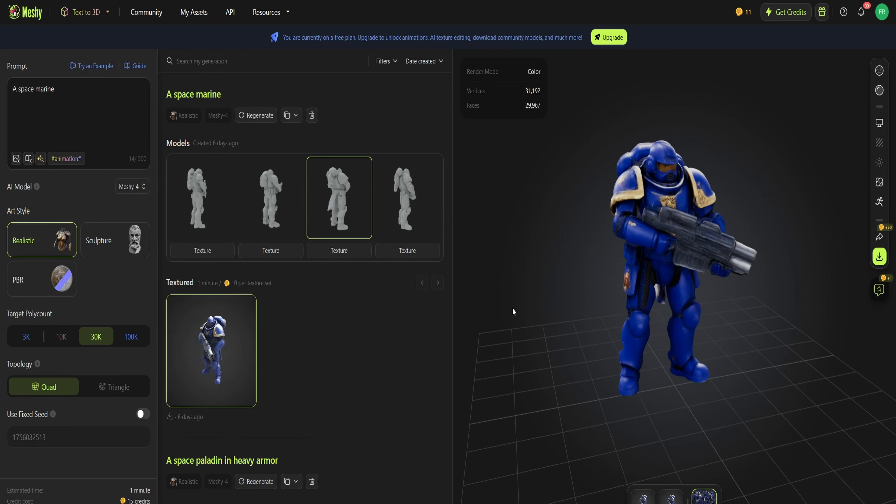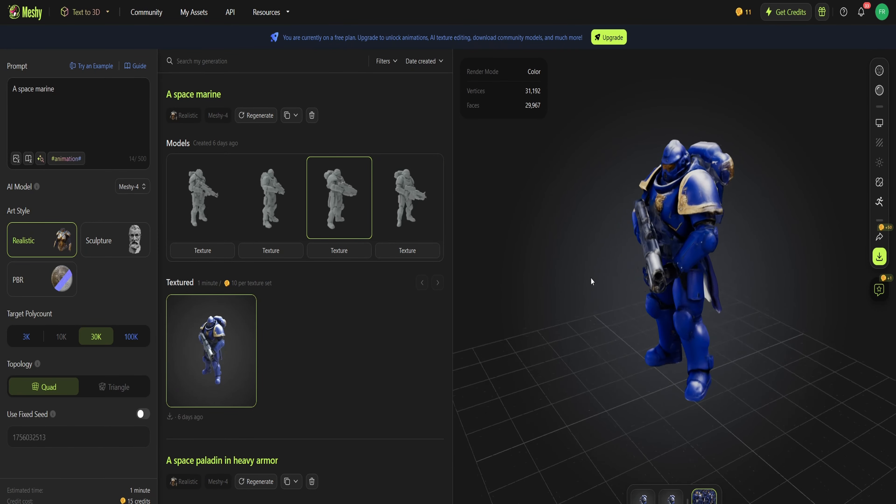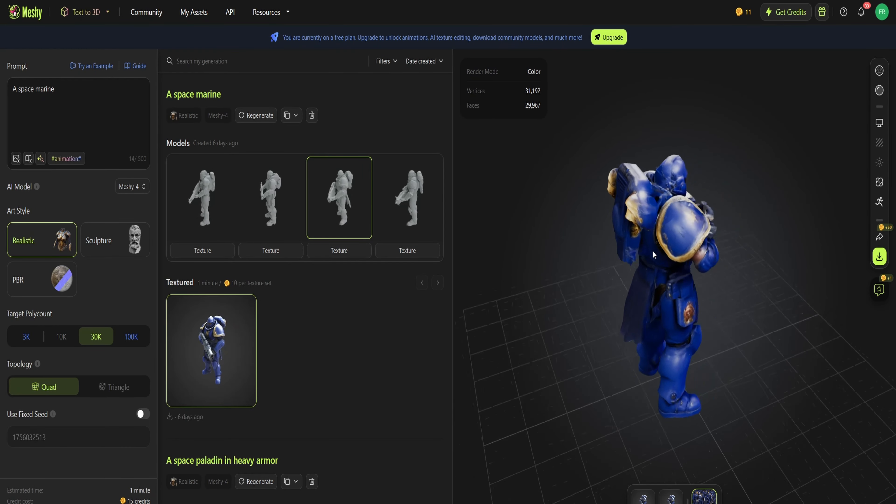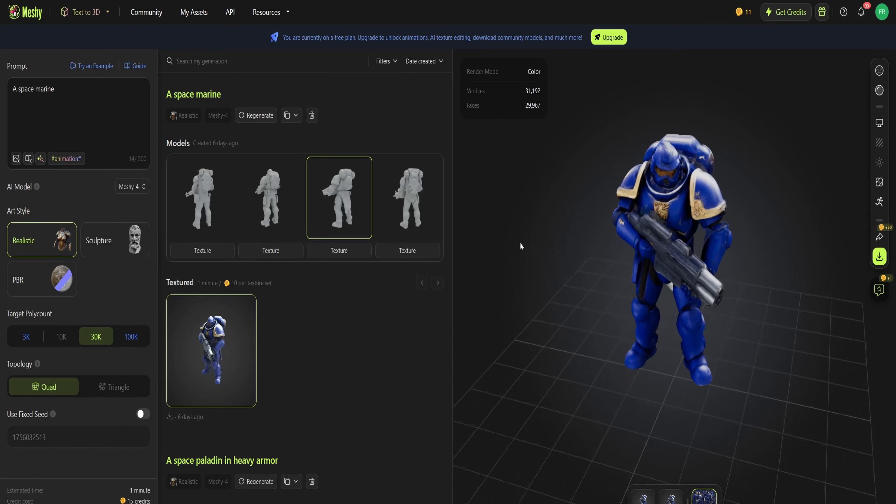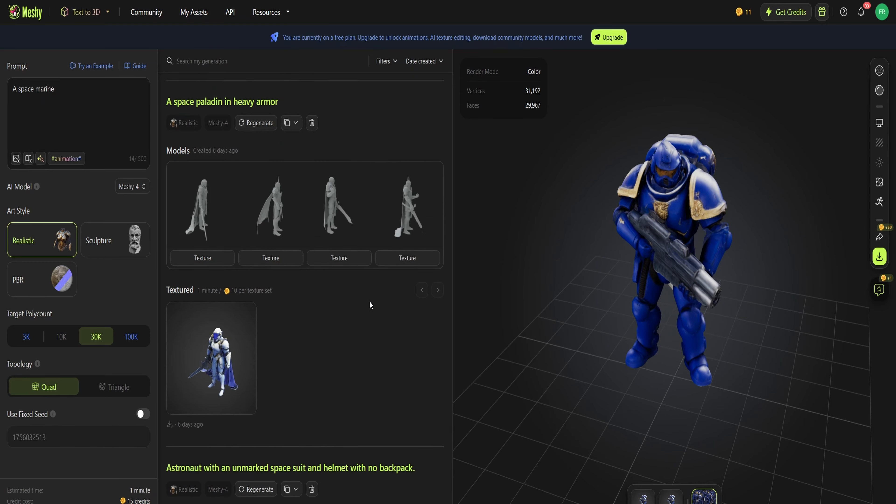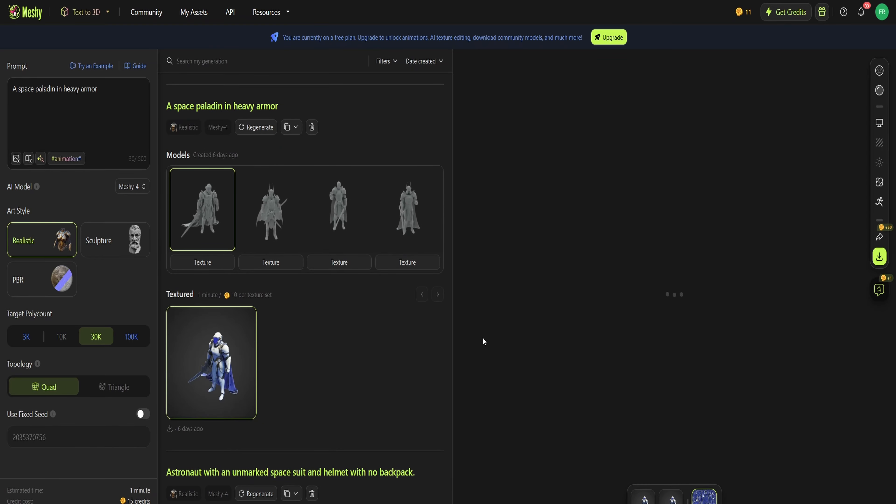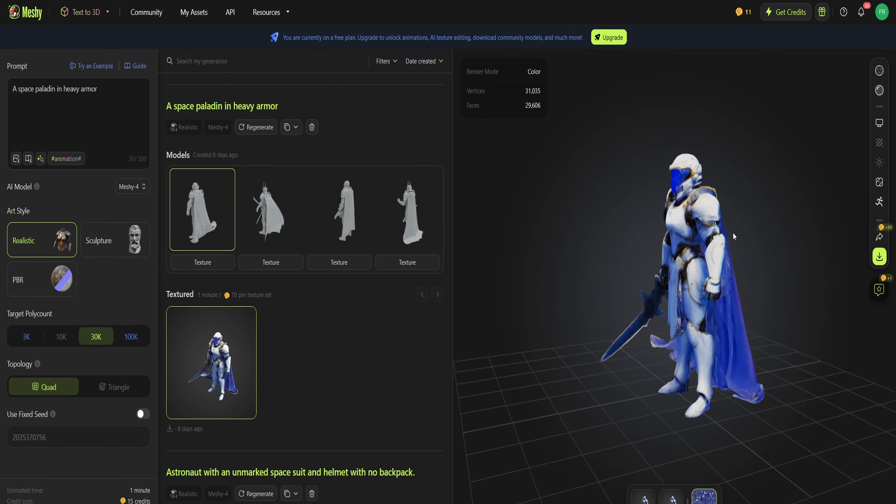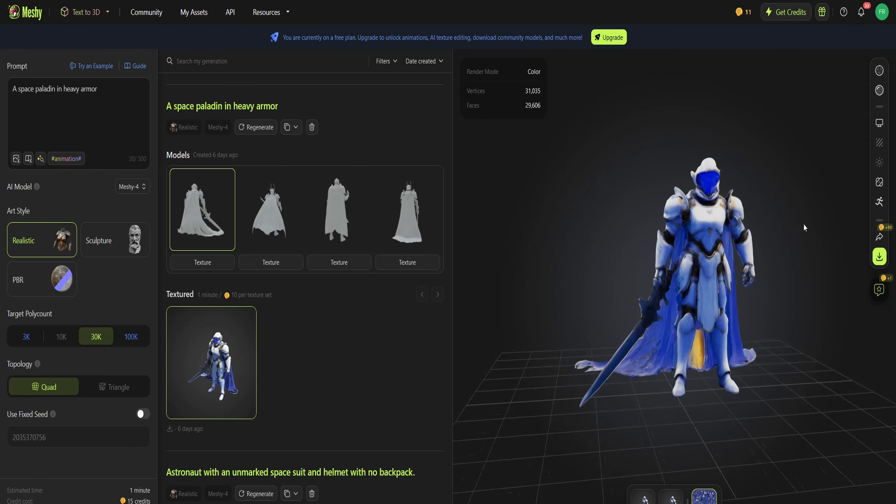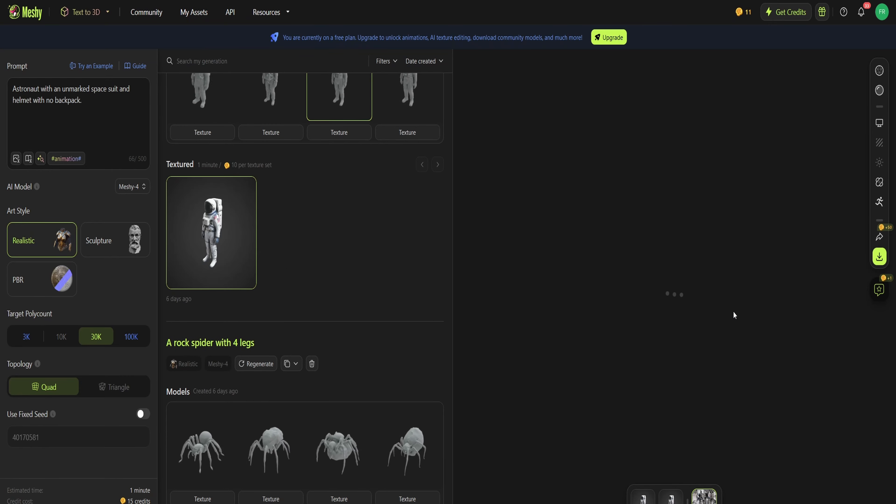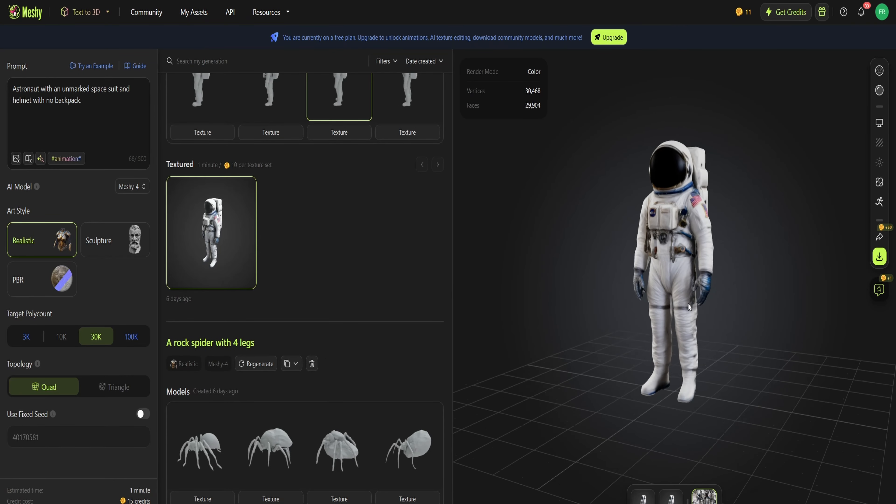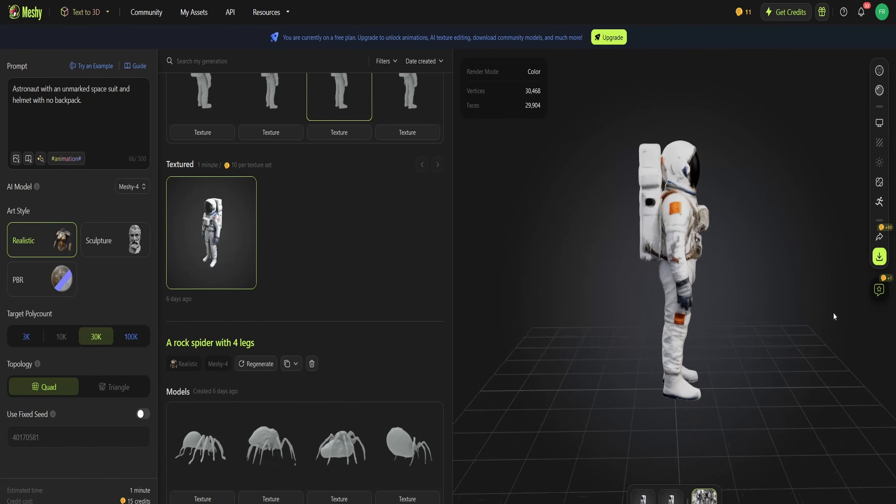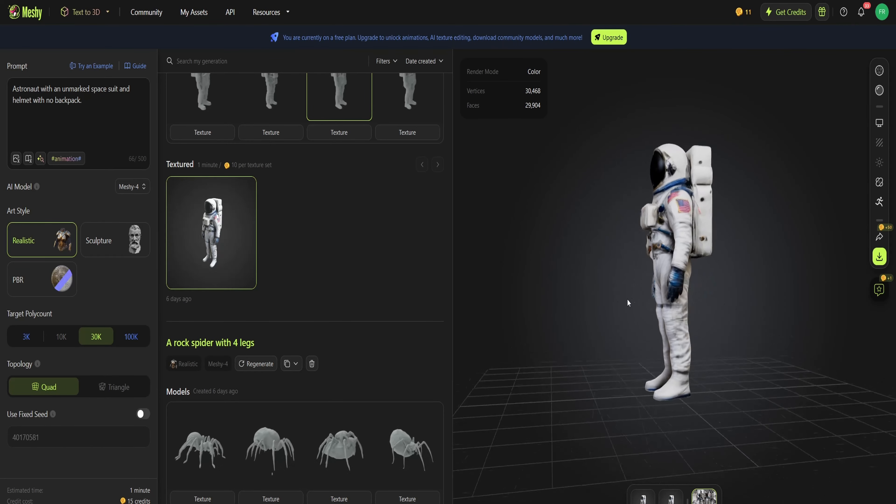This space marine did a pretty good job on the armor, but the gun's really whack looking, and the texture is pretty good overall too. Next up I tried something a little creative, doing a space paladin like a knight. It just botched the weapon again though, and makes it look like a really bad model overall. Here's another good one, just a basic astronaut, and it did a really good job.